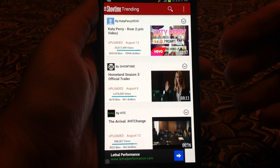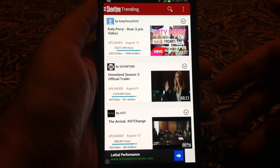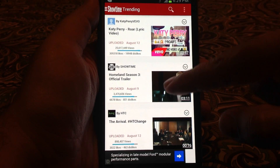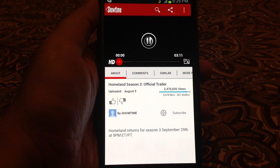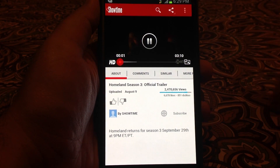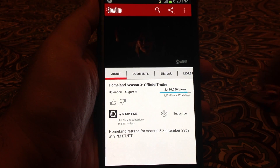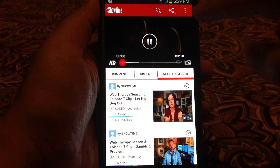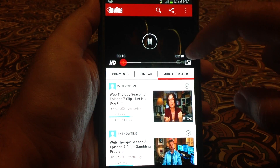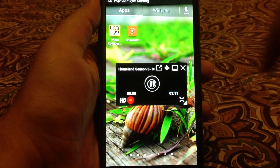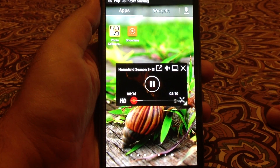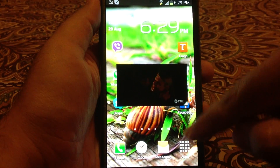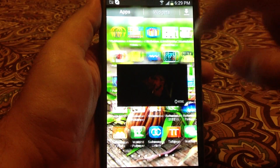This app is for YouTube and it's available on the Google Play Store for free. If you click on a video it will start to play, and if you click this button over here — the white one — the video will pop up and it will continue to play. Now I can go to any application and do all sorts of things while the video is playing.